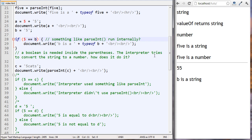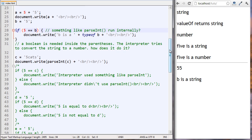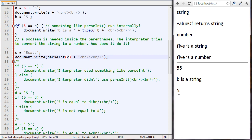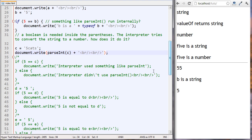The interpreter tries to convert the string to a number, but how does it do it? We're creating a new variable c set to the string 'five cats', then running the parseInt function on c. We got five. What we're experimenting with is whether the interpreter internally uses something like parseInt when it takes a string like 'one' and makes its value equal to one.